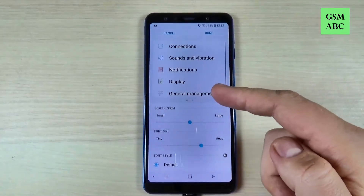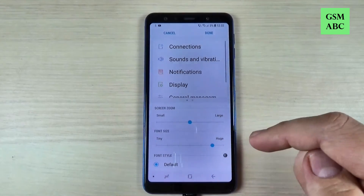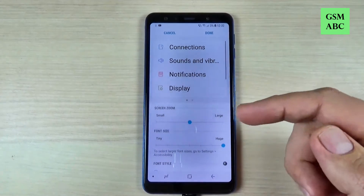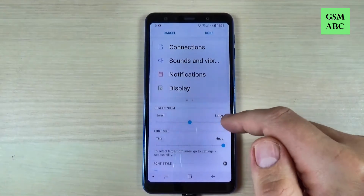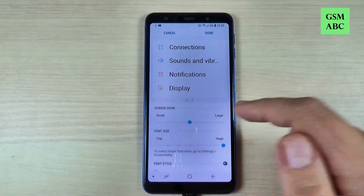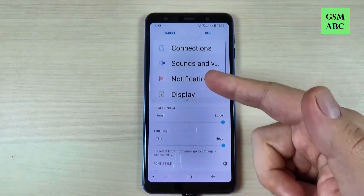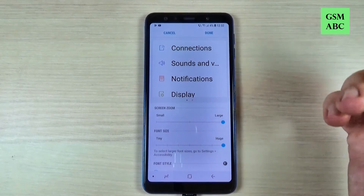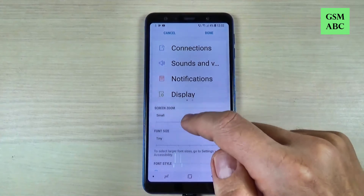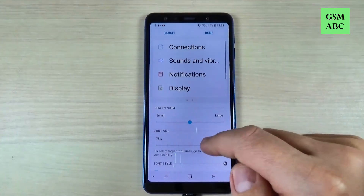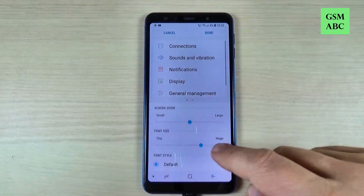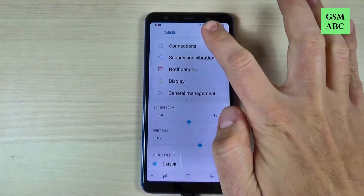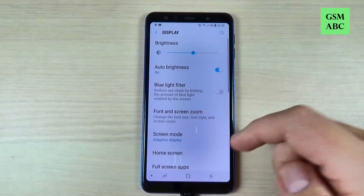You can set the font size — right now it's on Medium. You can set it to Large, this is Larger, and this is Huge. You can also set the Screen Zoom from here to Large, and this is the biggest font size. Now I will put it back on Medium, then set this option to Large, and just hit Done.